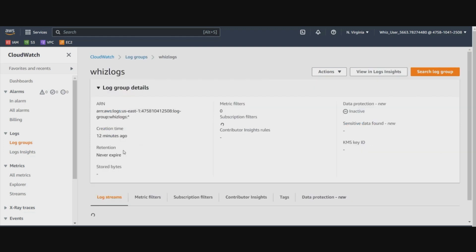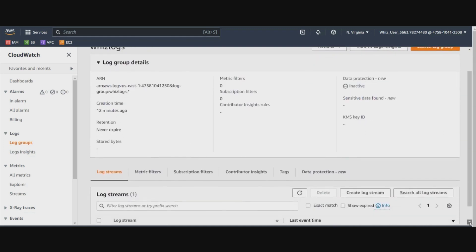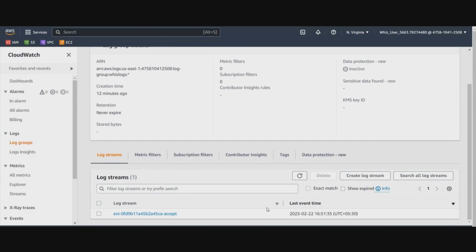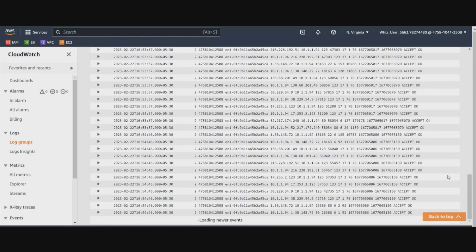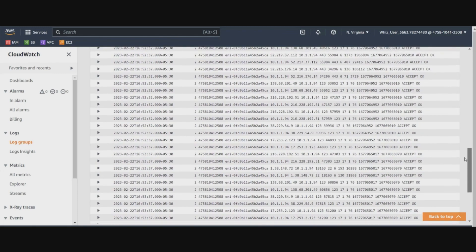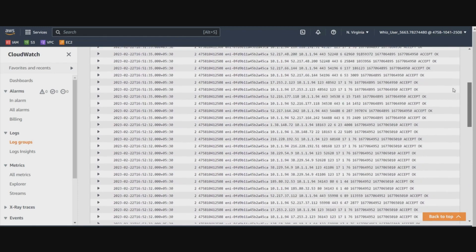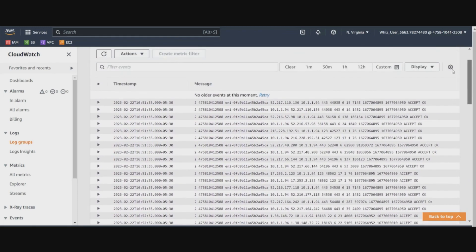So you can see in this log group, if you go down to the log streams, you will see one log stream is already created for the accept traffic that we've just configured it for. If you see this, you can see multiple records here, which are logged as the VPC flow logs coming to that EC2 instance.